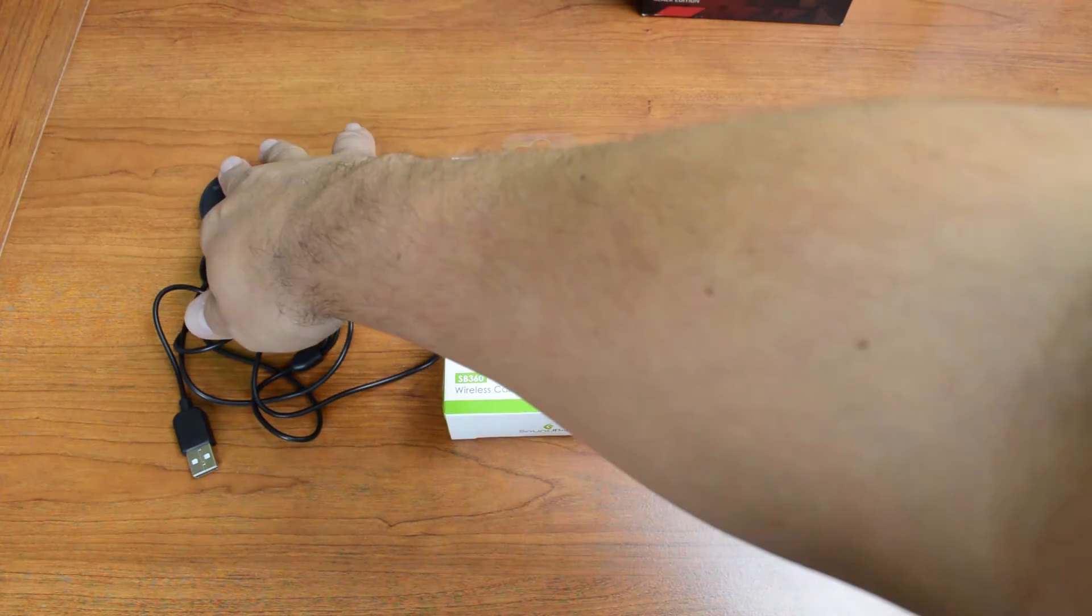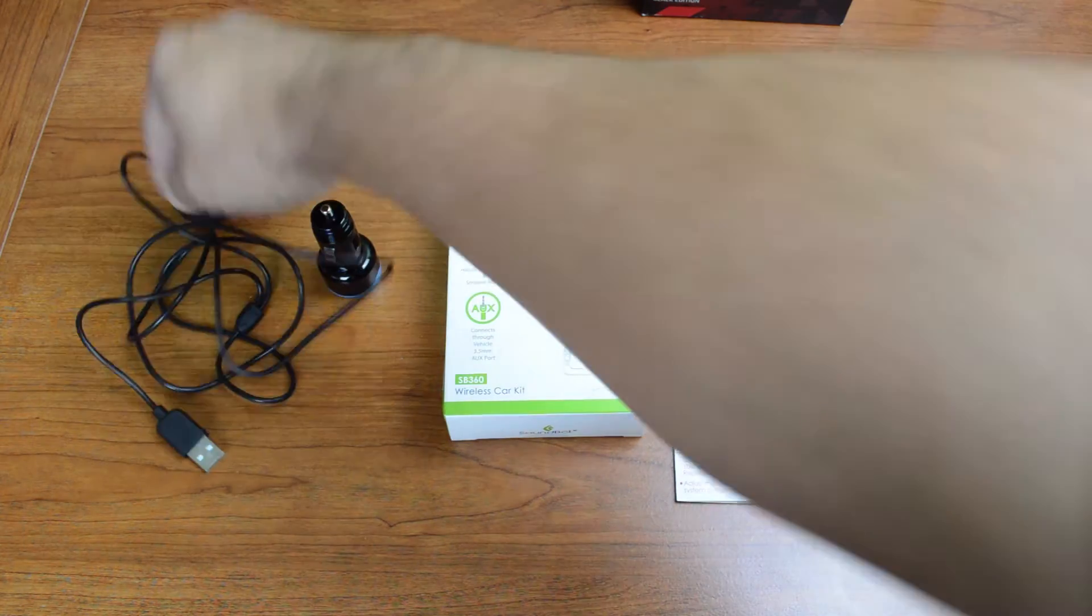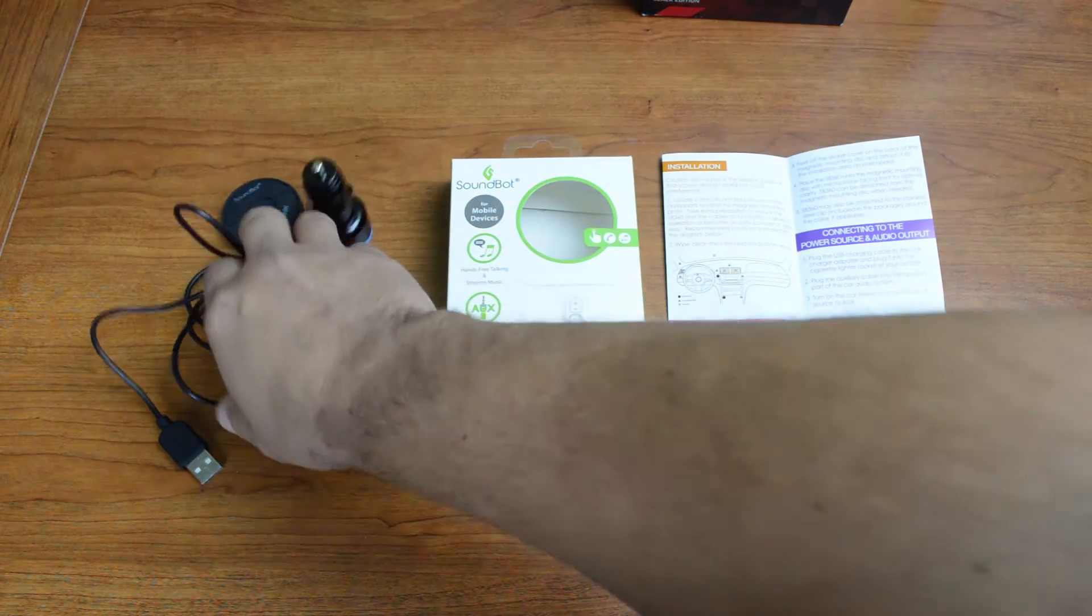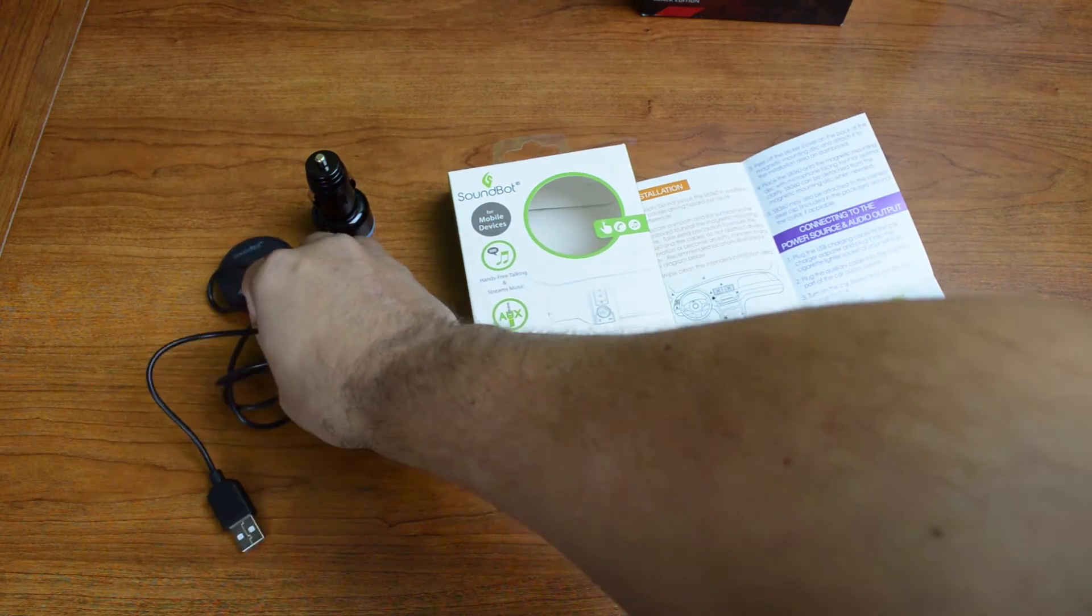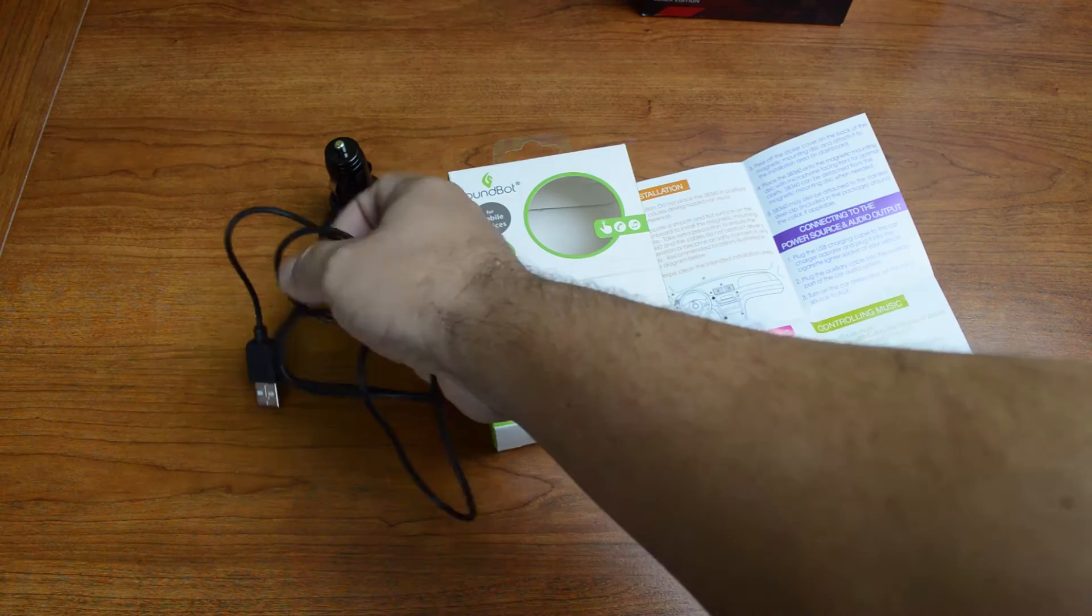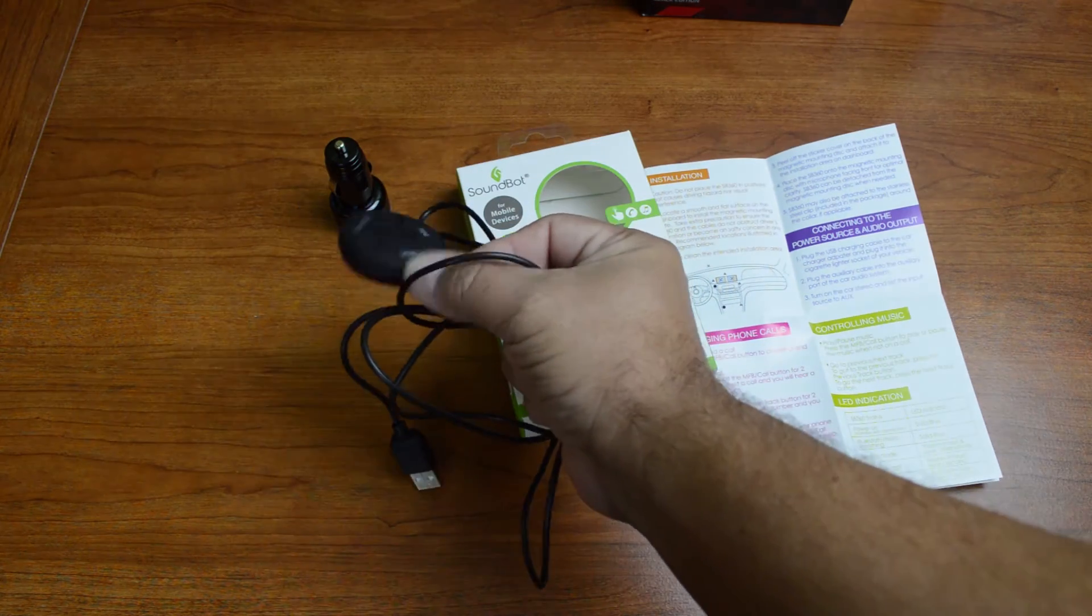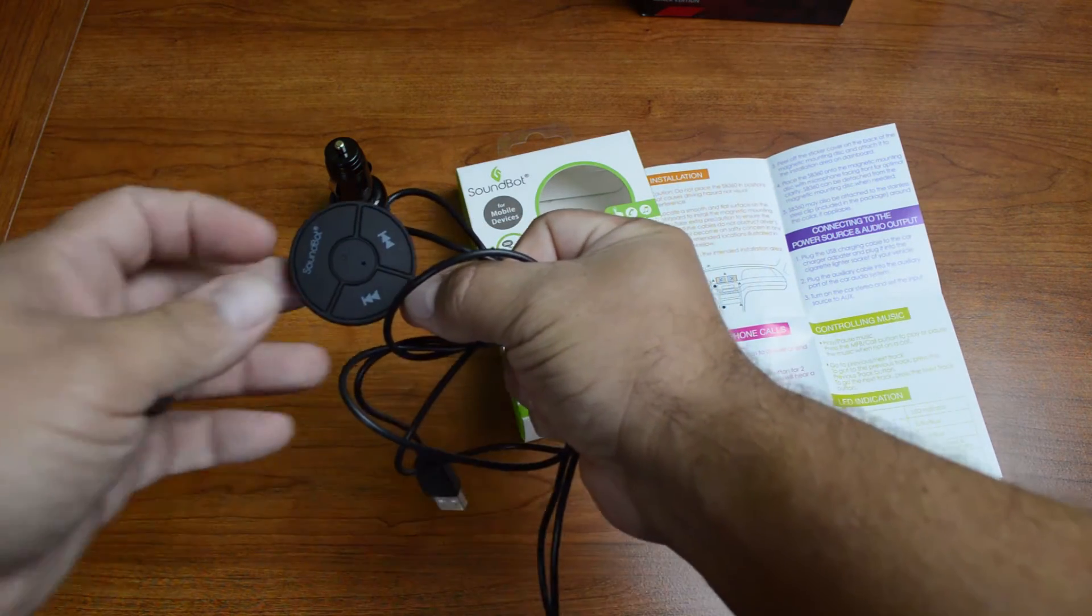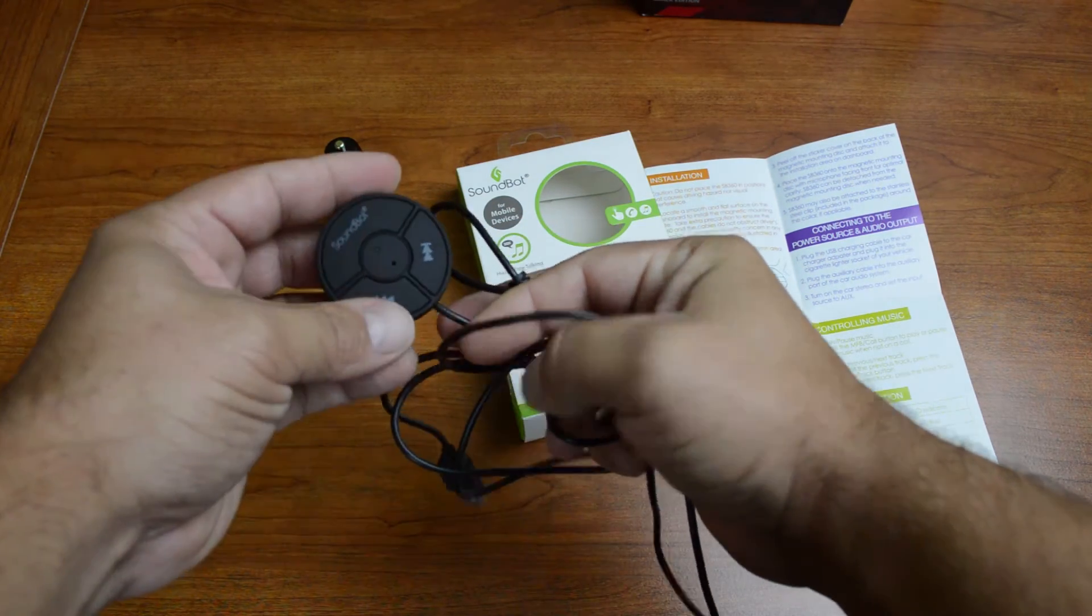This is the Bluetooth module here, the line-in port here. We'll go ahead and take a better look at this. So this is the actual module.